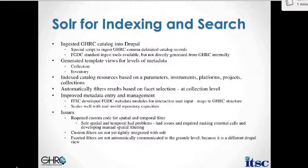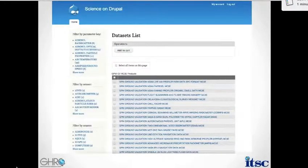The faceted filters on all these different aspects — parameters, instruments, platforms, and so on — work well on the collection or dataset level, but that's not communicated down to the level of the inventory, meaning the actual granules of data. Part of that is because we have two different views on the dataset and inventory level, and information is not automatically filtered down to the inventory level. So we had to do a little bit of manipulation to get those filters passed down to the inventory so we can get the actual granules back from that faceted search.